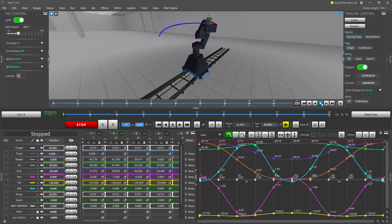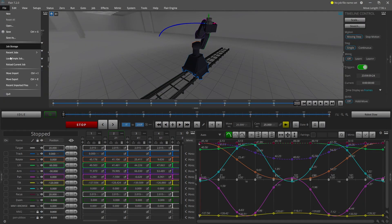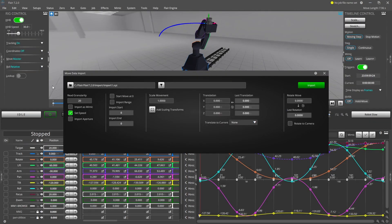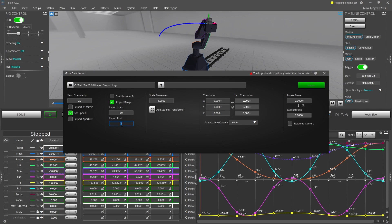The set speed checkbox means that the move speed will use the speed value specified in the file. You can import a segment of the file by checking the import range box and then entering the start and end points.